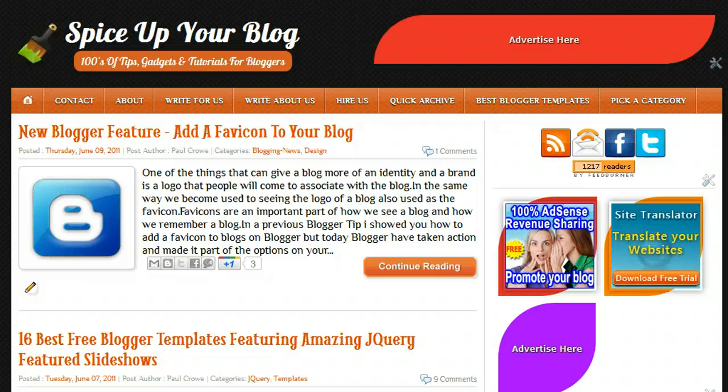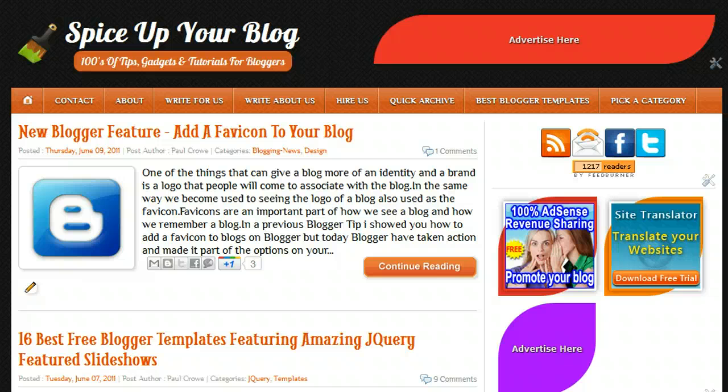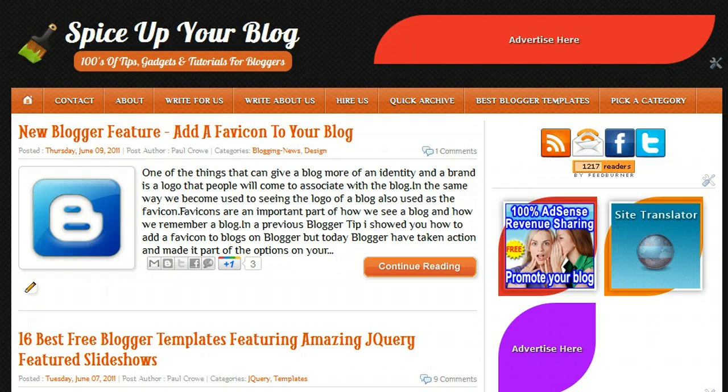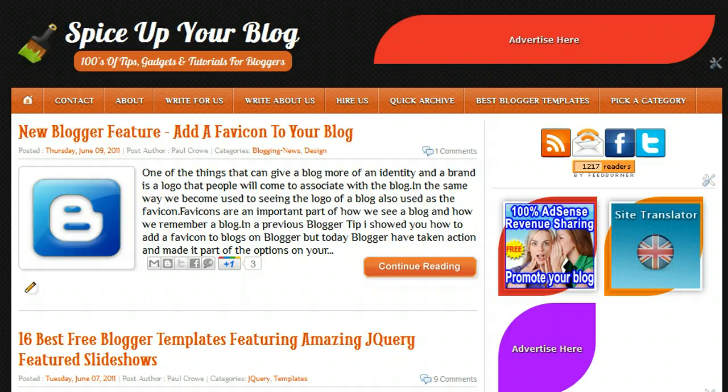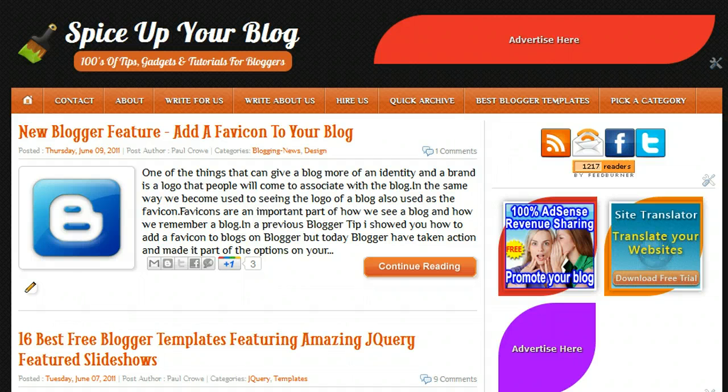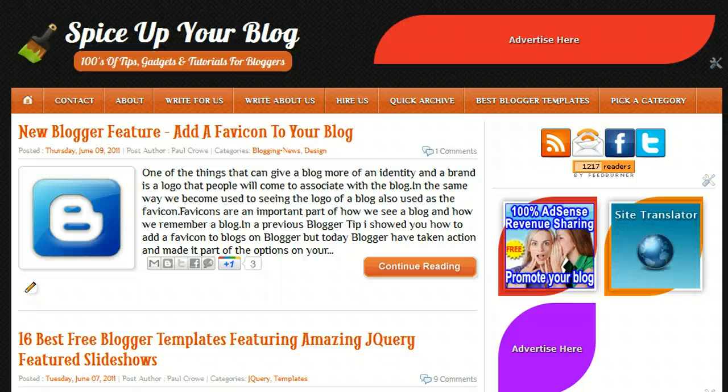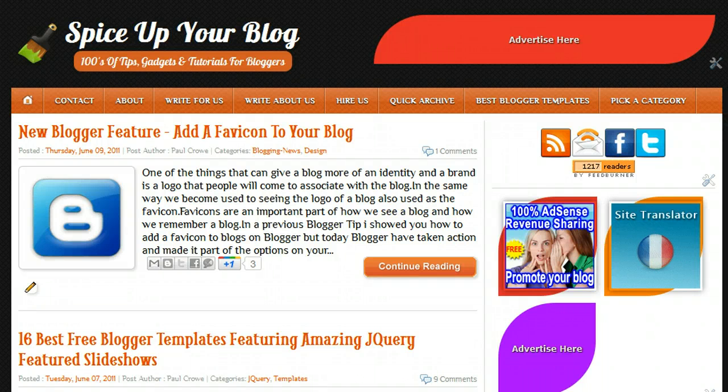Hi, welcome to the video and welcome to Spice Up Your Blog. This is Paul Crowe here, and in this video we're looking at ShareThis and the counter buttons, the counter bookmarking buttons available from ShareThis. They've come up with a new kind of format called the OAT button, and there's a couple of options available that are really cool and useful.